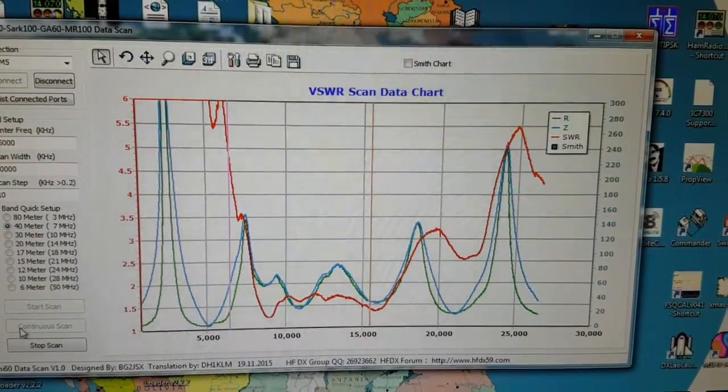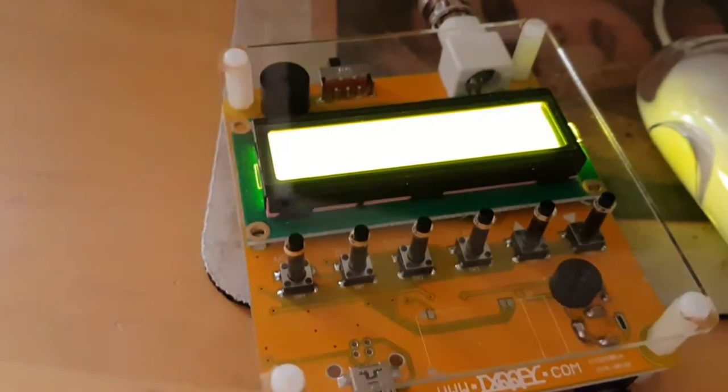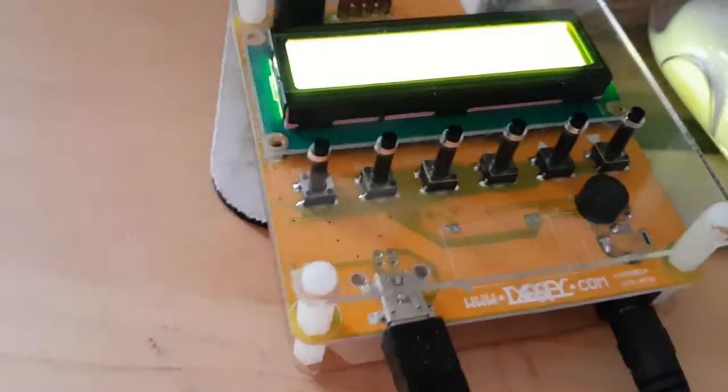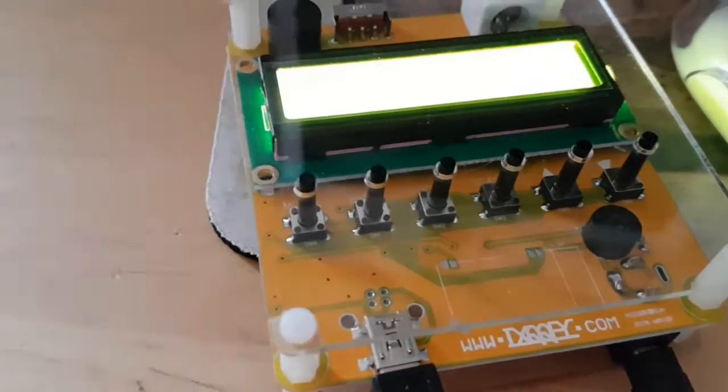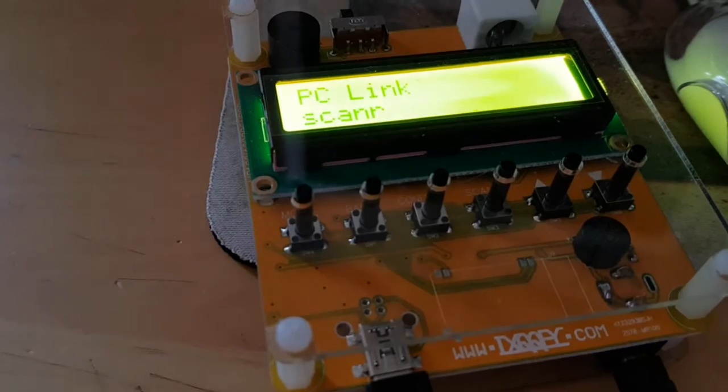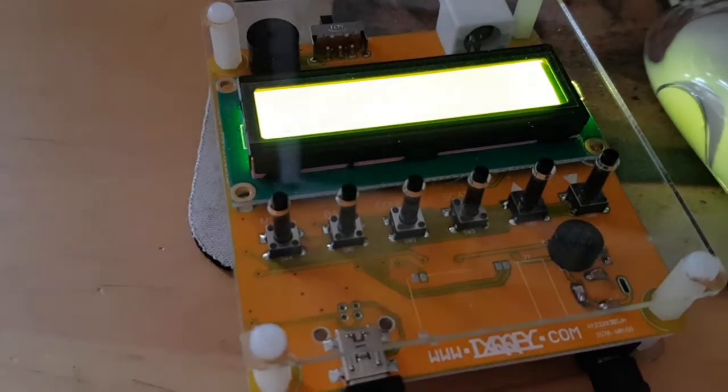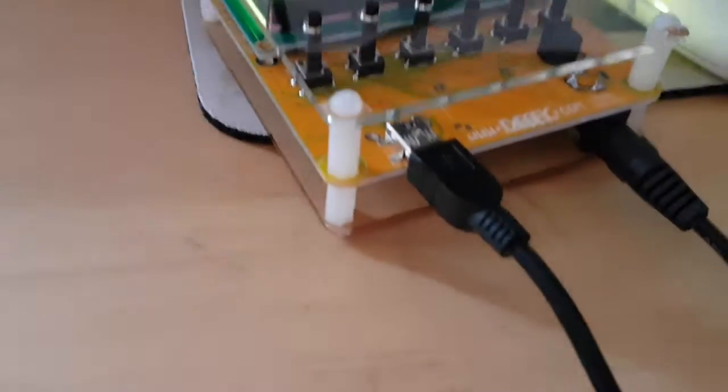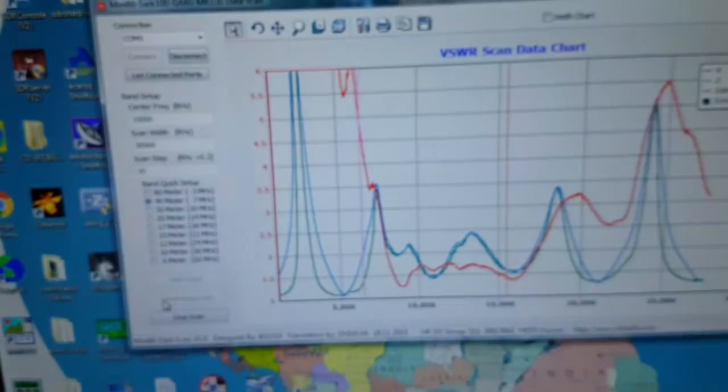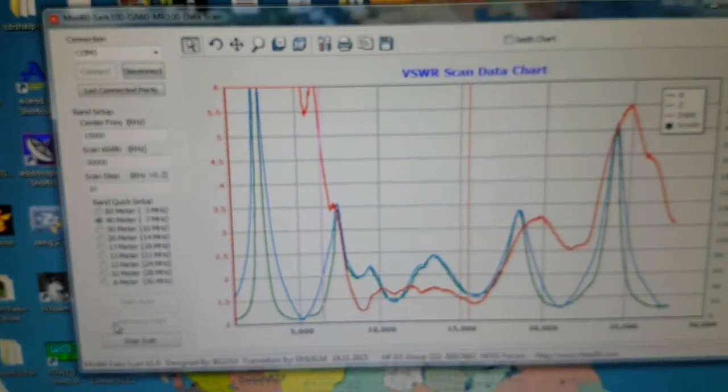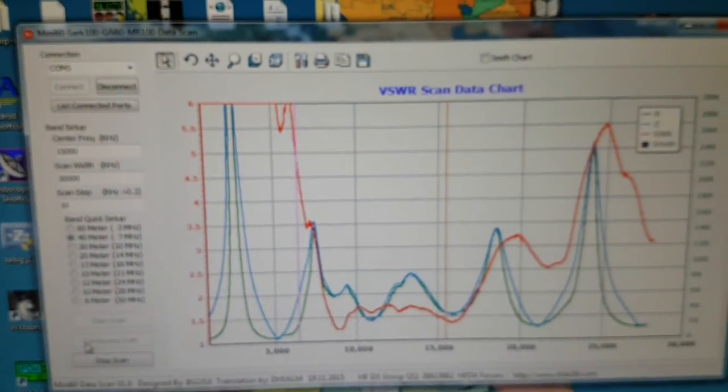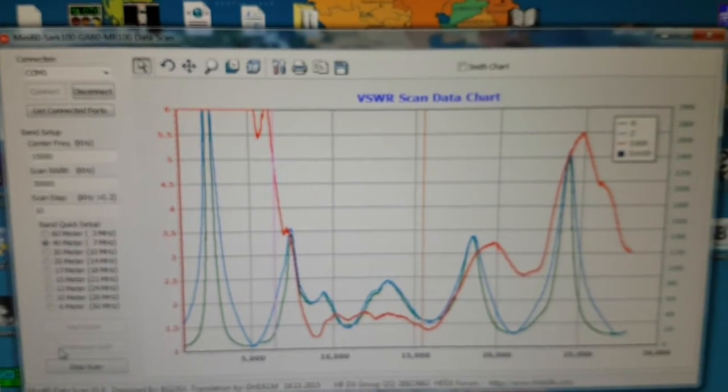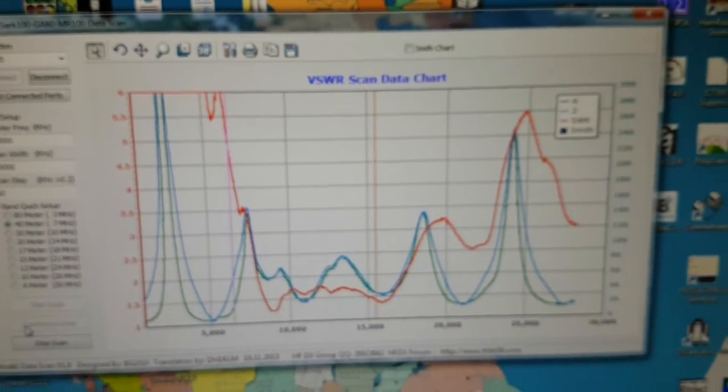Okay, we're running for a while now. So as I say, this is the cheapest chip, the MR100. It's a SARK clone, obviously cheaper. We've got Mini SARK, SARK 100, GA60, MR100 data scan software.